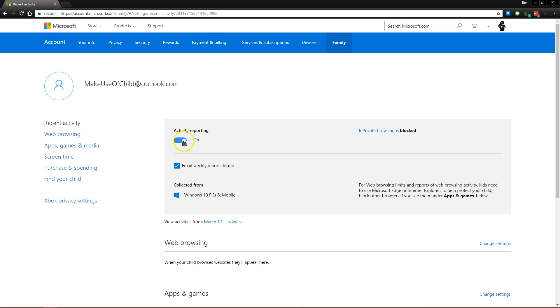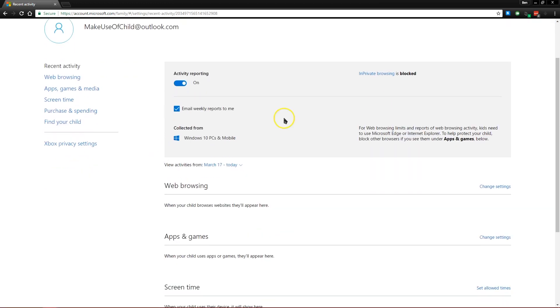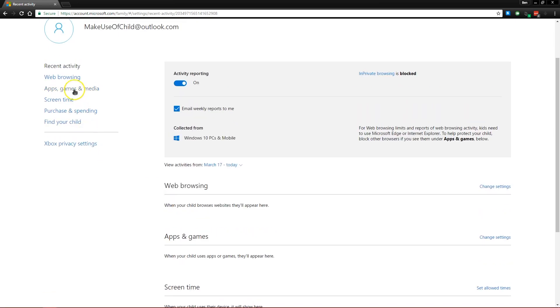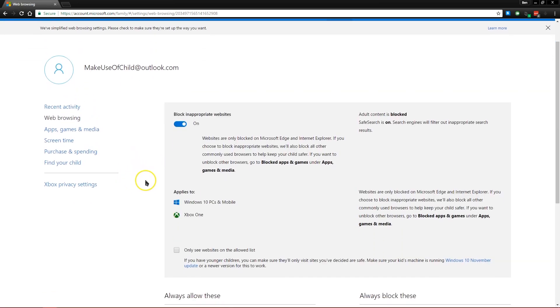If you turn on activity reporting, you'll get a weekly email showing you what they've been doing on their computer. As well as you can turn off the in private browsing feature so that they can't browse without leaving traces of history.